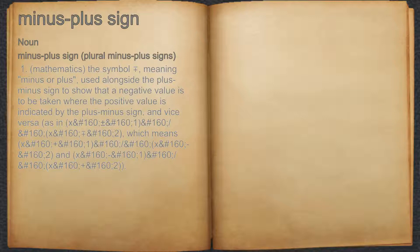2. Which means: x + ∓ x ∓, and x ± ∓ x +